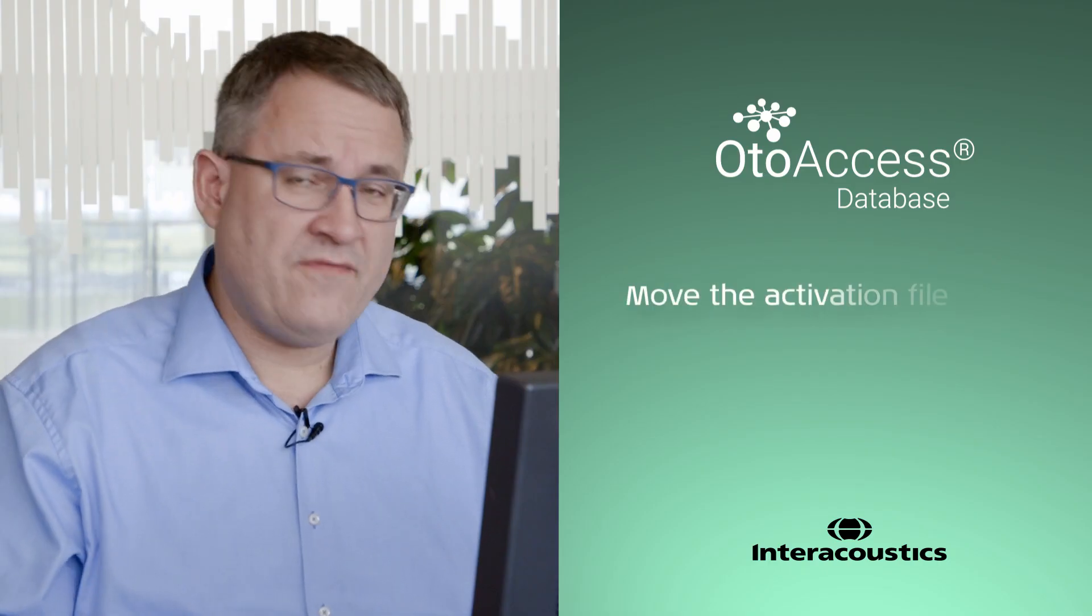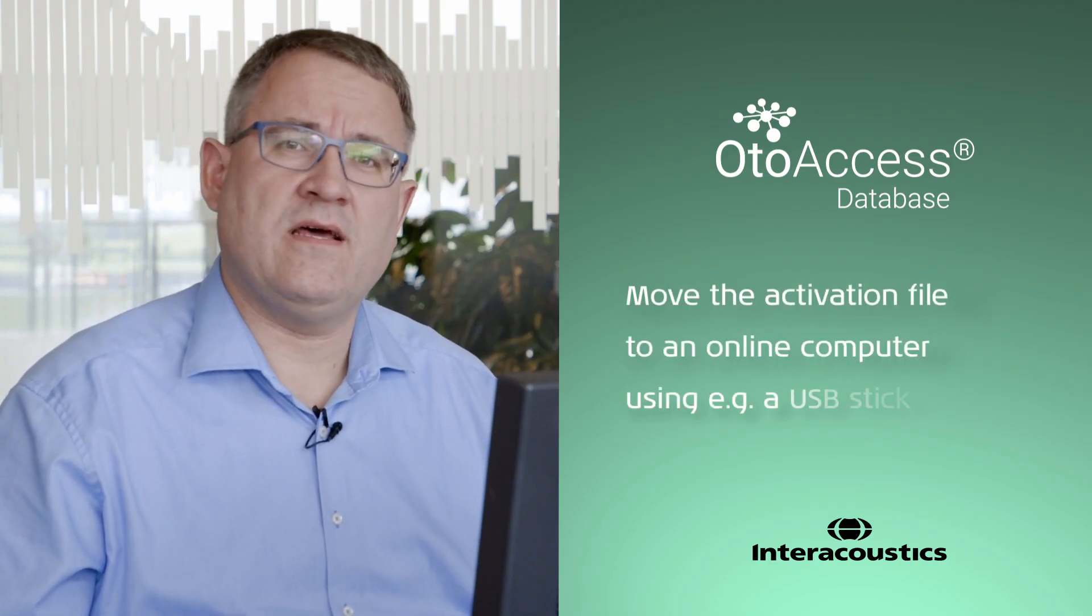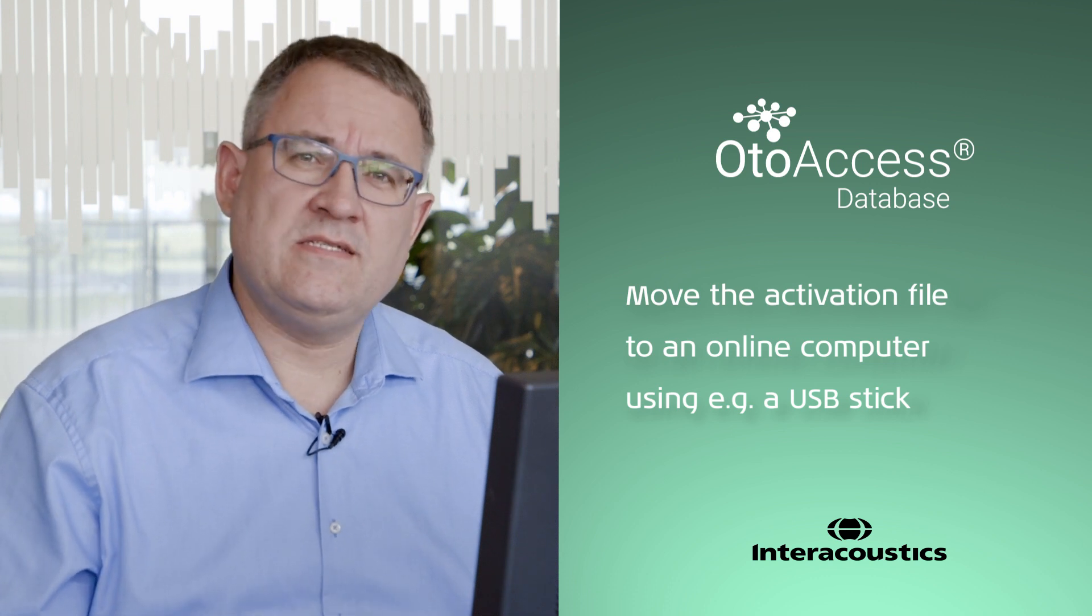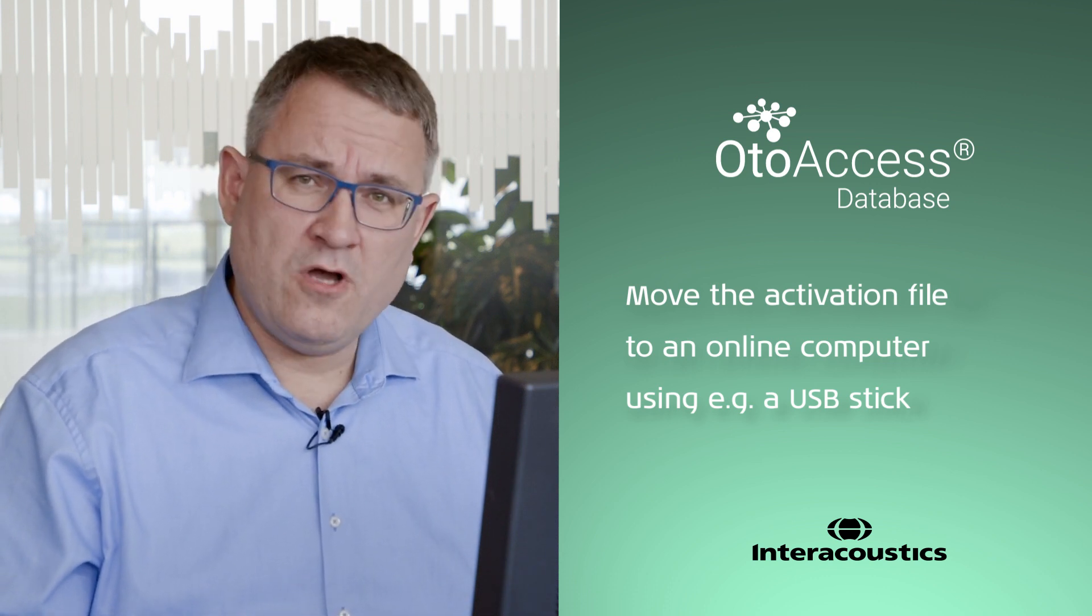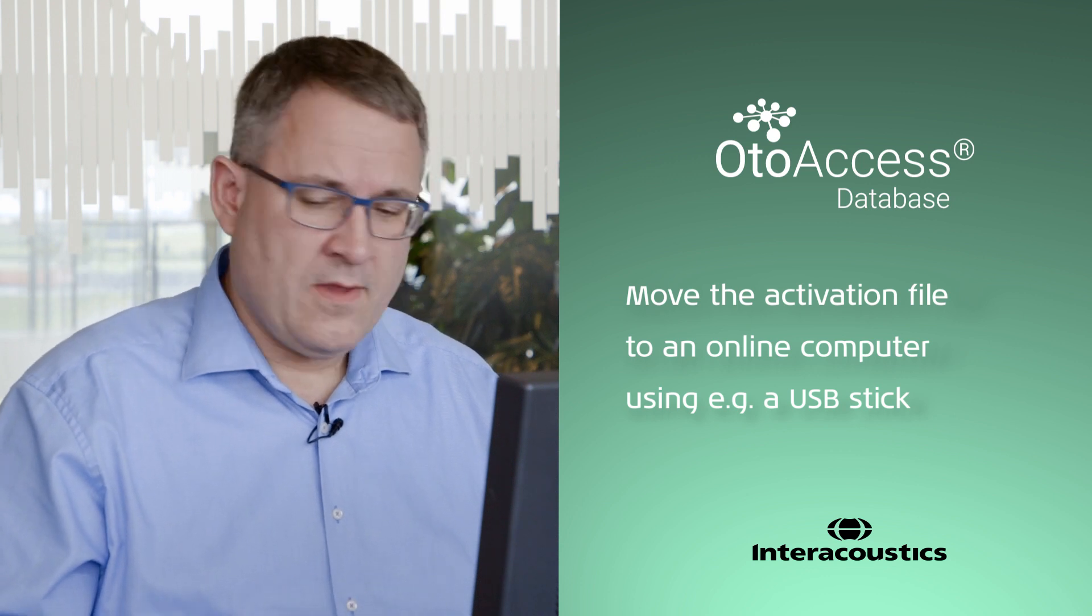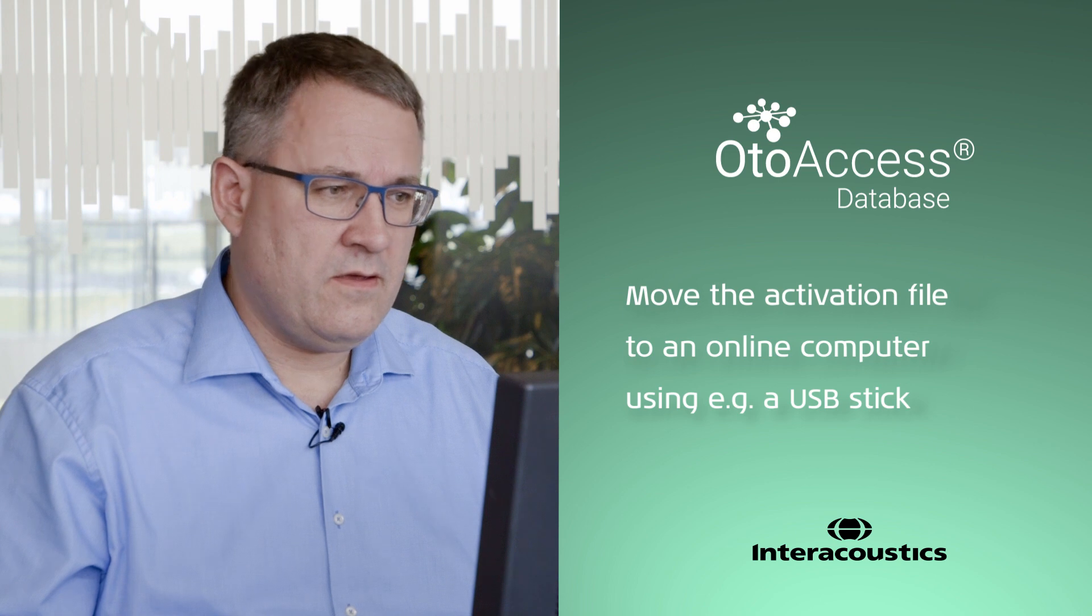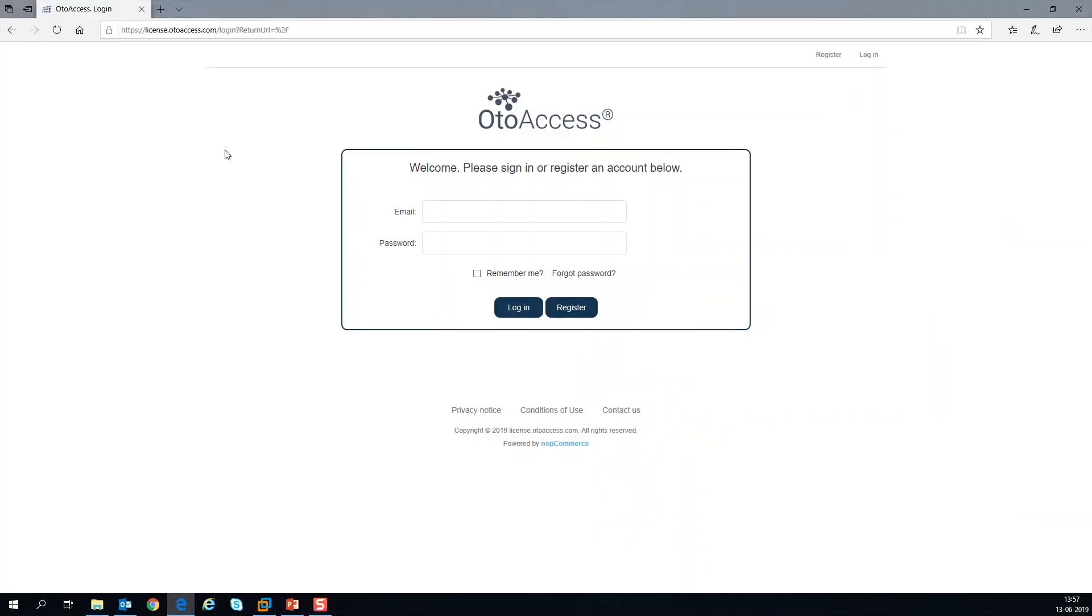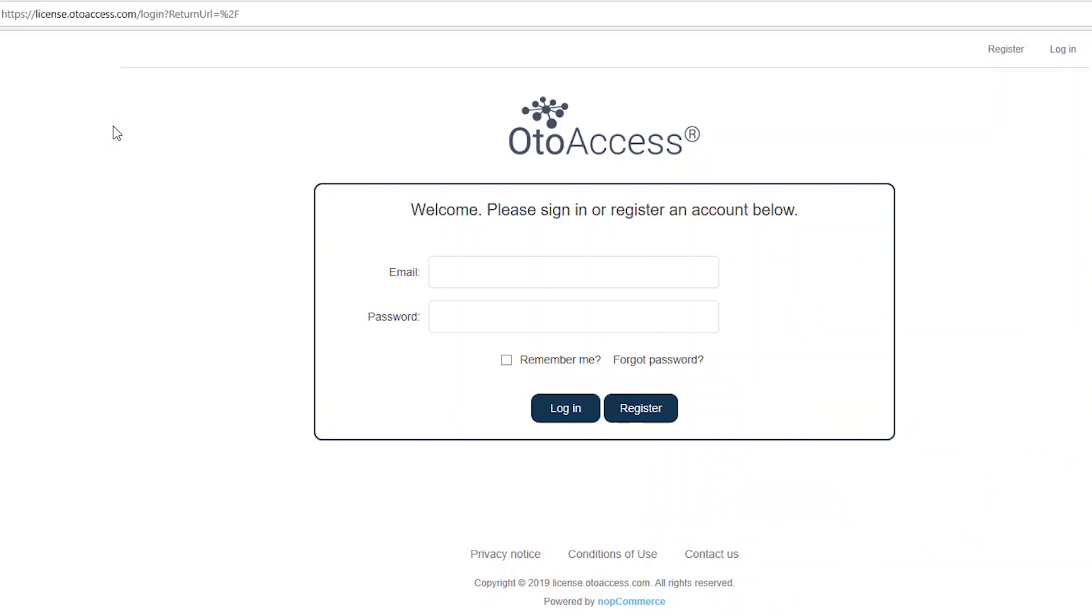This file you have to move to a computer where you have internet access to access our licensing website. So I'm going to copy this file to an online connected computer. Then you have to go to license.autoaccess.com or you can also just go to autoaccess.com and press on the license activation link.